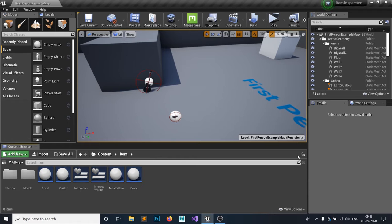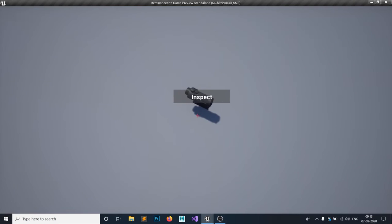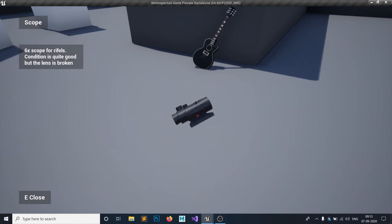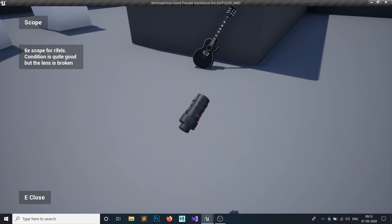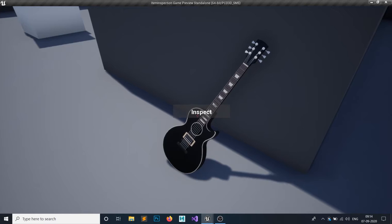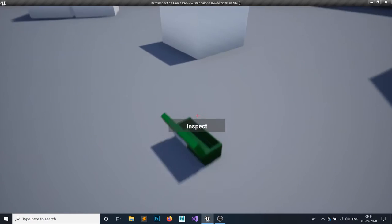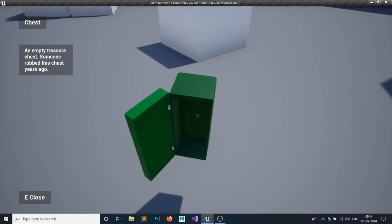We can rotate our item however we want. Let me give you a quick example of how this will look after the tutorial. Let's say this is our scope — if I press E, I can rotate it with W, A, S, D and also click and drag with the mouse. You can do this for our guitar and also for this chest.